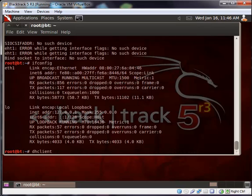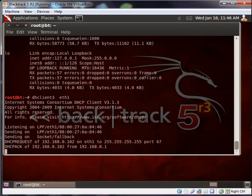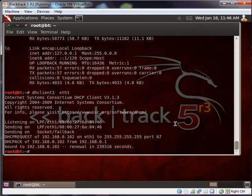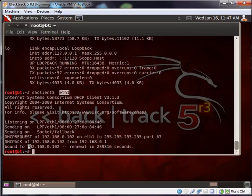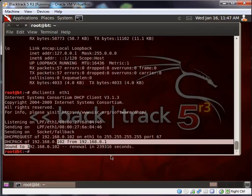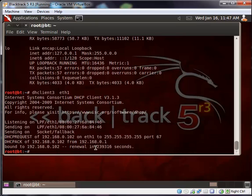dhclient3 on eth1. This command will assign a DHCP IP address to our network interface. Here is the DHCP request and DHCP look back. You already have an IP address. This is how we can connect to a DHCP server using command line.